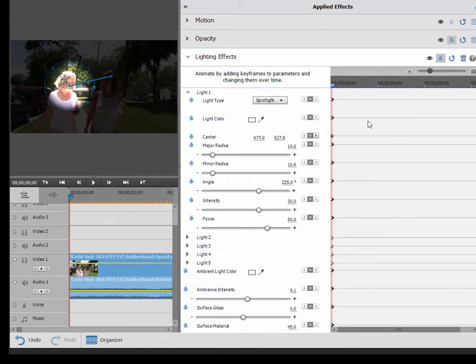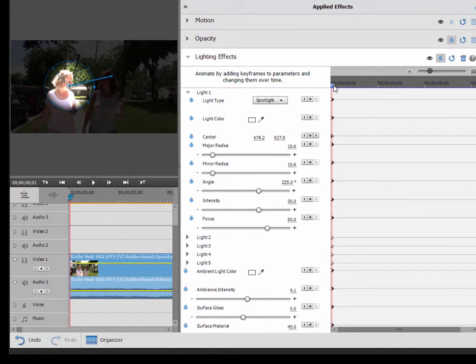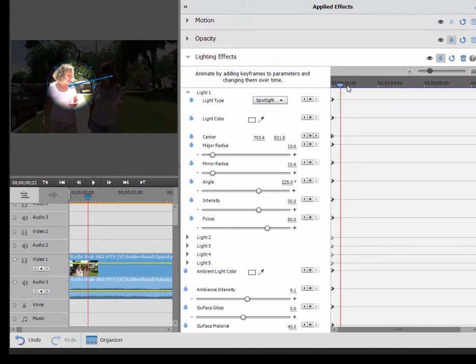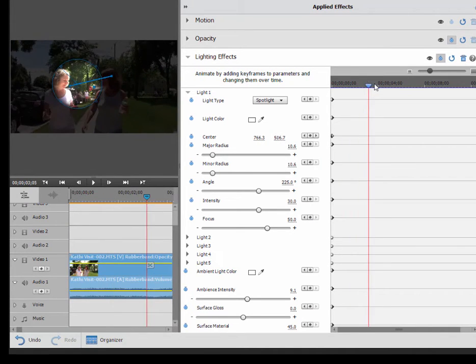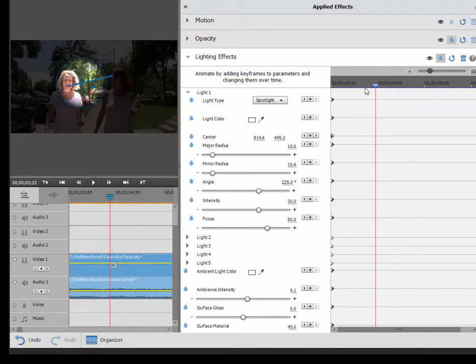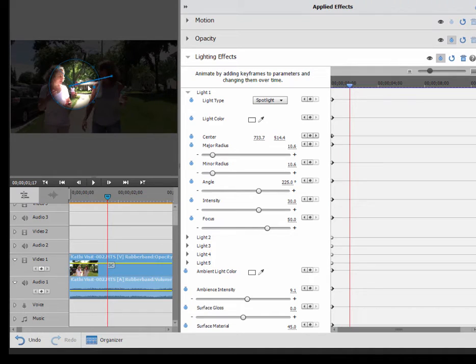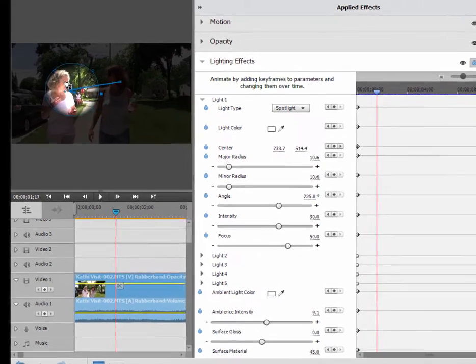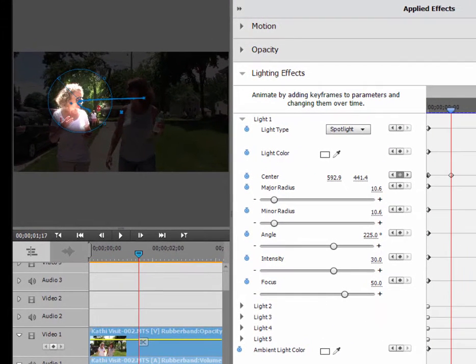So all I need to do is just sort of follow through here. And every time that spotlight falls off that woman, drag it back into position. And you'll see as I do, it's going to create another keyframe there on the timeline for the position.